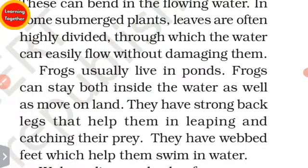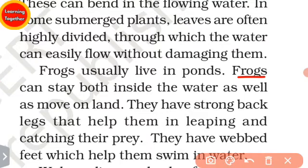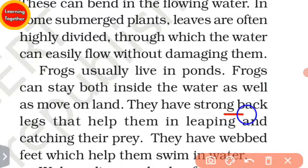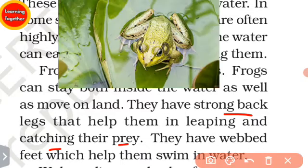Frogs usually live in ponds. Frogs can stay both inside the water as well as on land. They have strong back legs that help them in leaping and catching their prey.